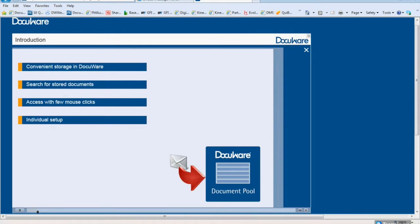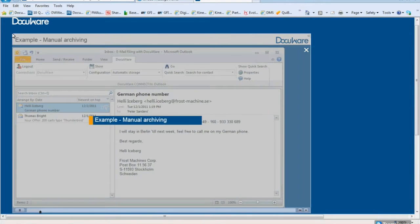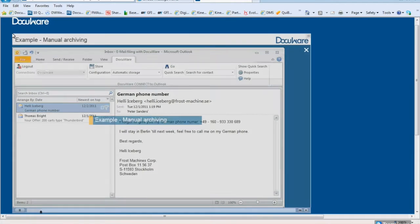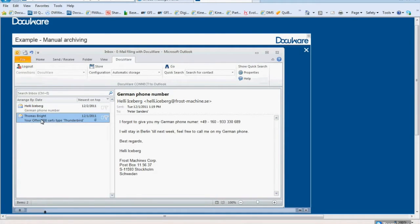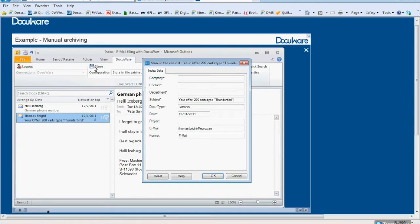Connect to Outlook is set up individually to meet the particular requirements of businesses or employees. Let's look at some applications. An employee needs to file email manually. To do this, the employee clicks on the email and selects the configuration, Storage in File Cabinet, from the DocuWare menu. In the Store dialog, some information has already been filled in. The remaining fields are filled out by the employee.